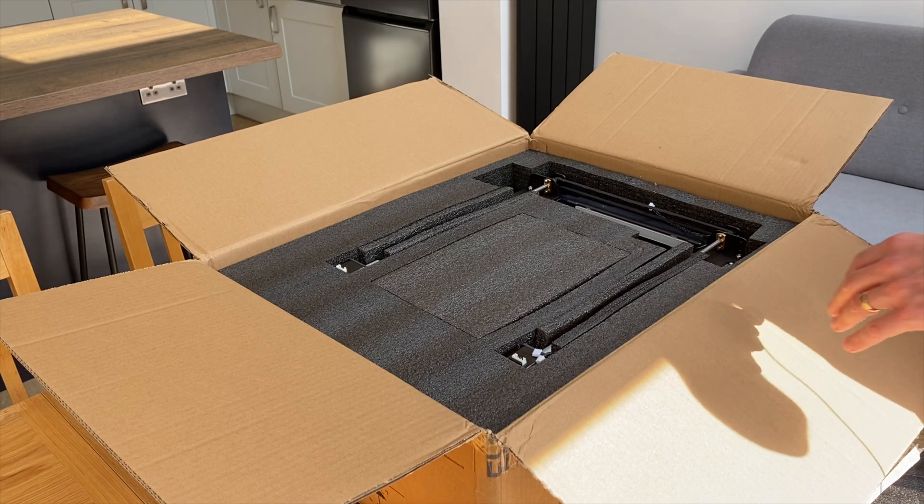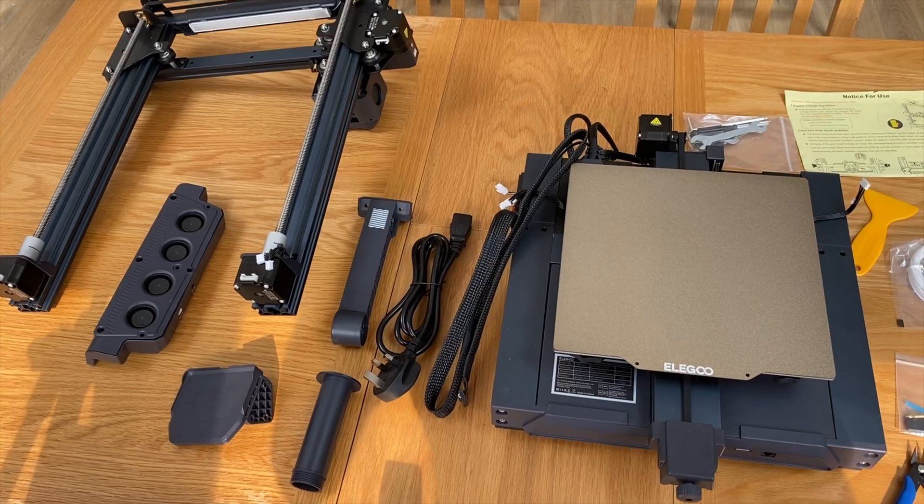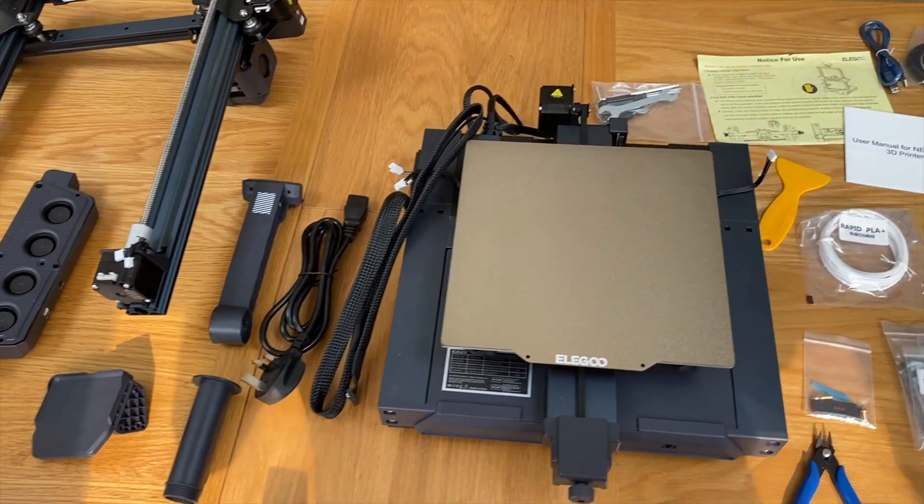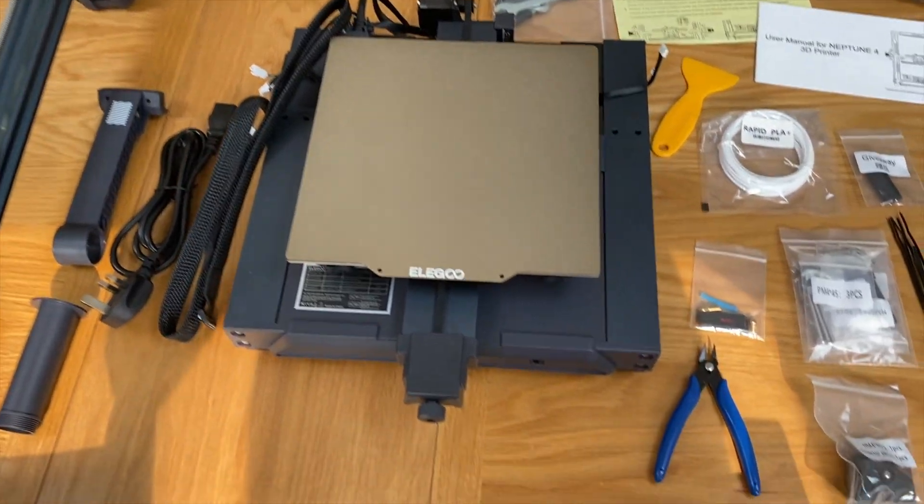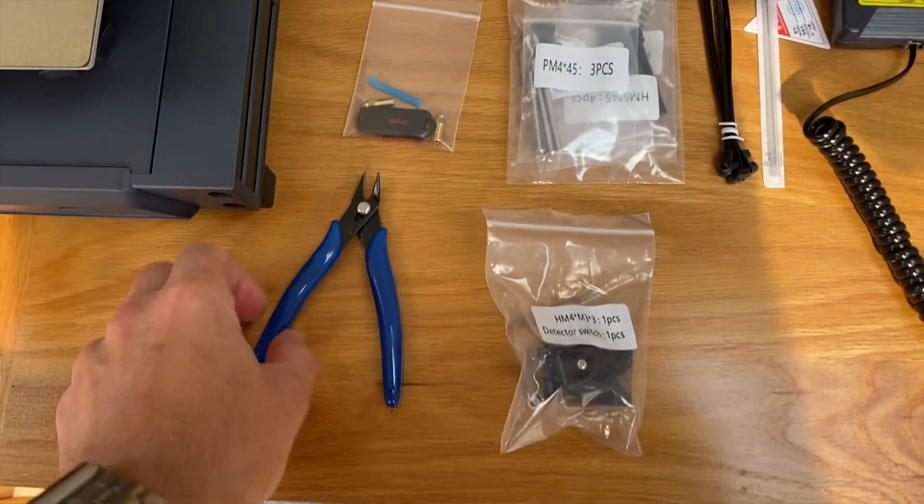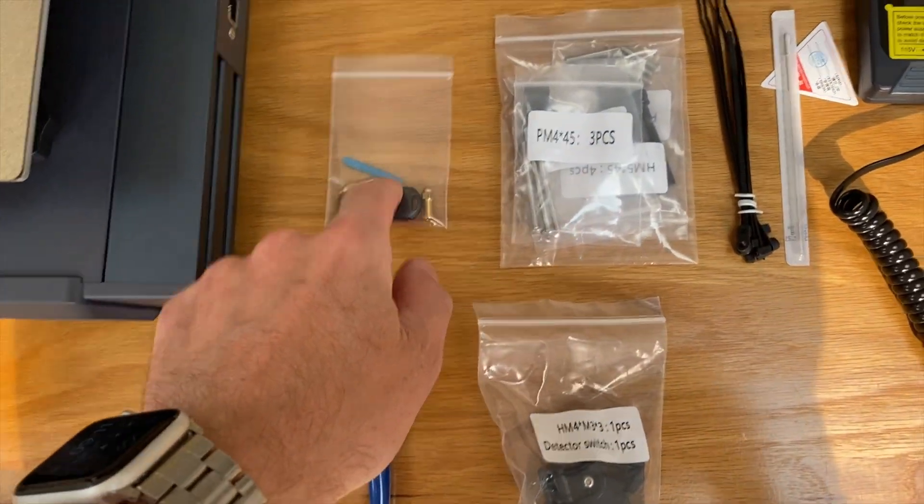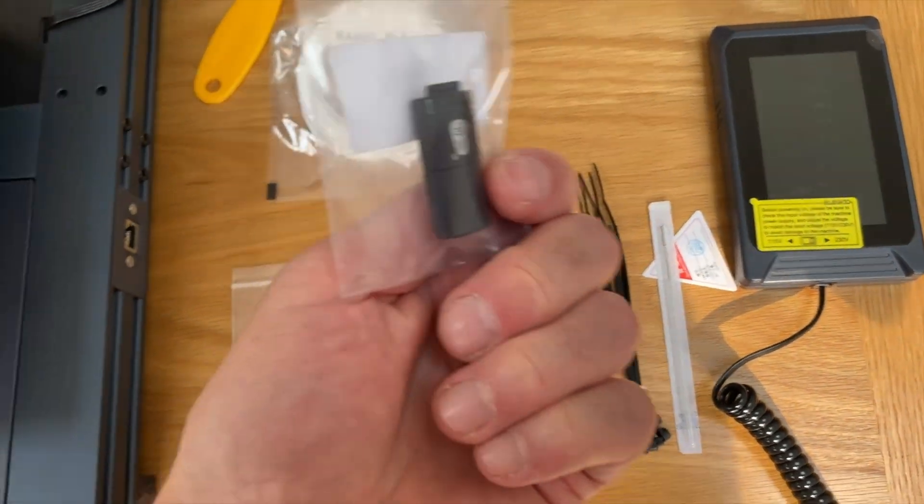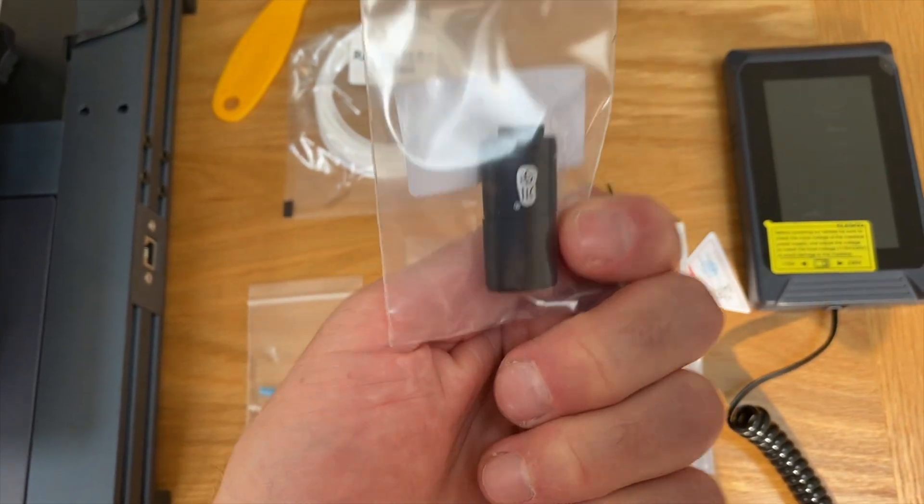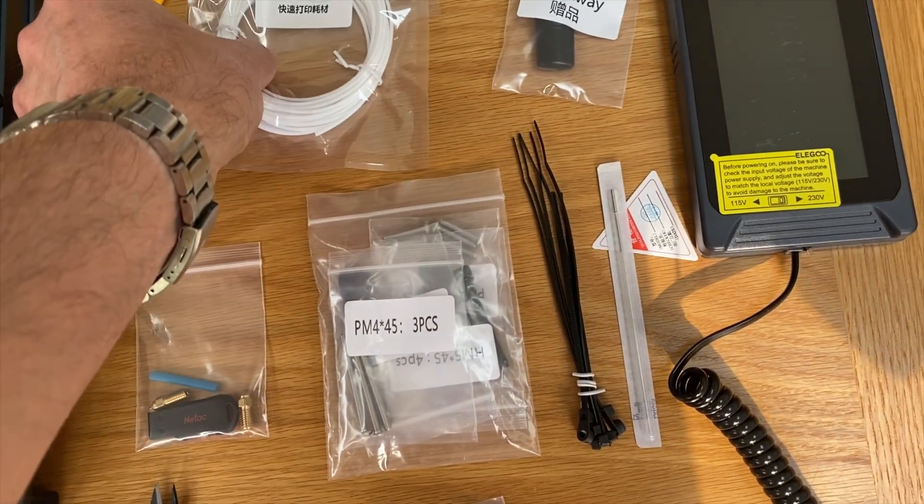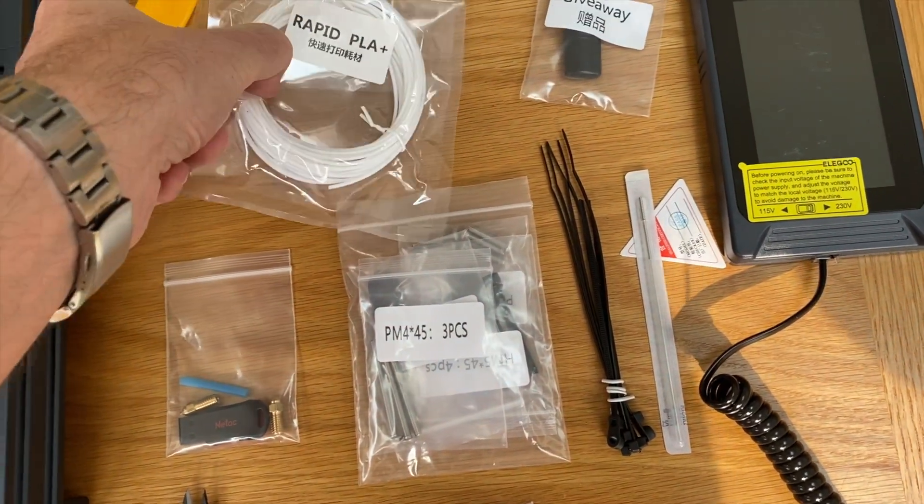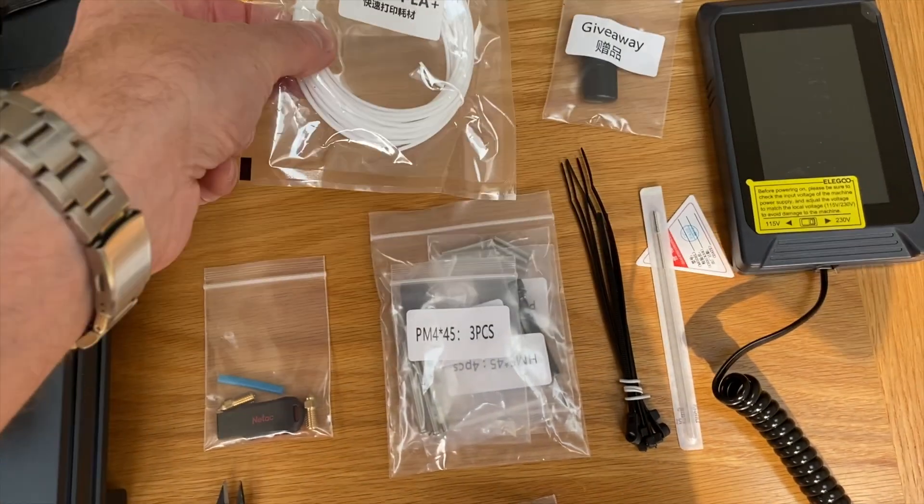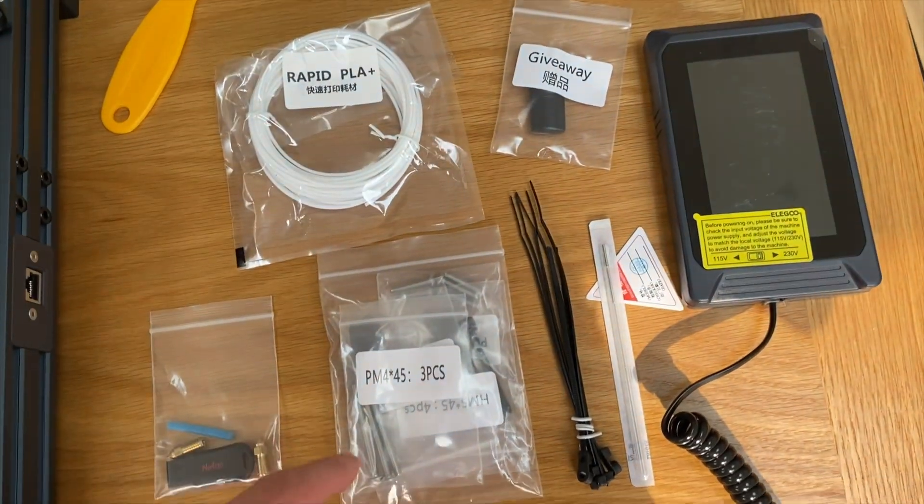It's nicely packed. Here's the contents of the box, not too many bits to have to put together. I've got a cable cutter, USB stick, this says giveaway which has got an SD card in a little reader. Not very much filament so you're going to need more filament if you want to use it properly.